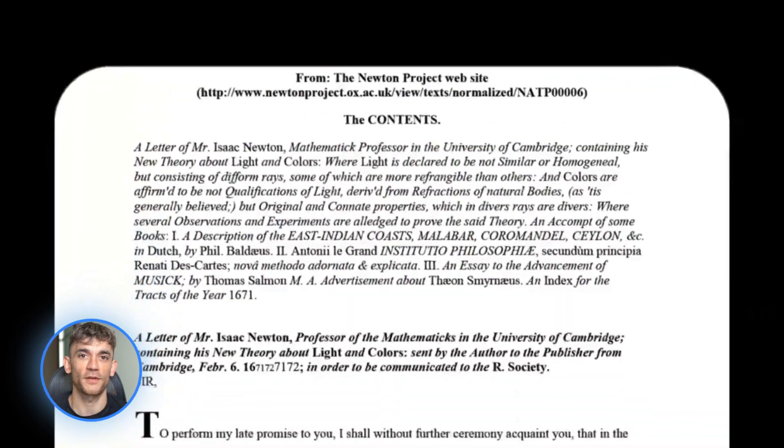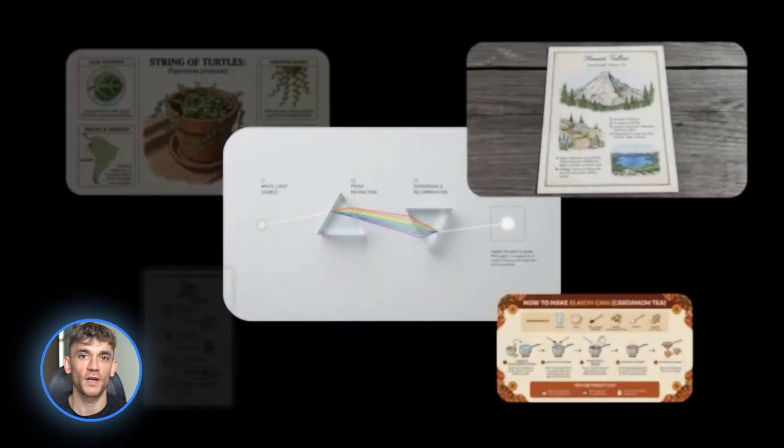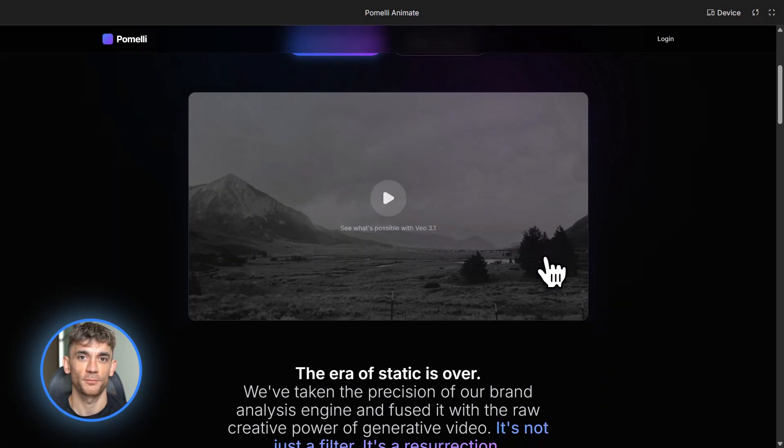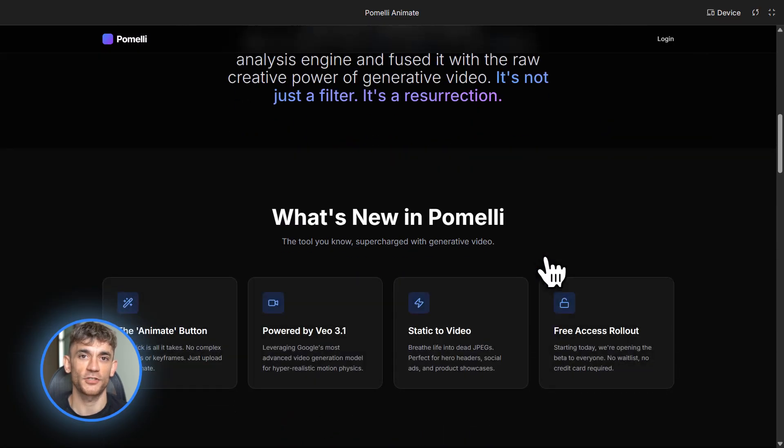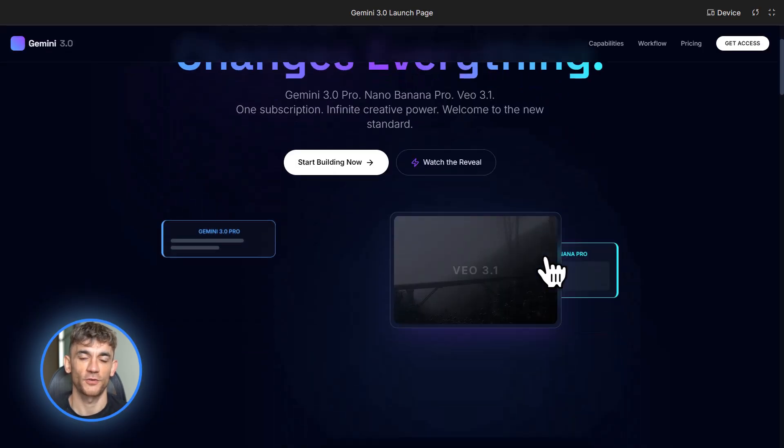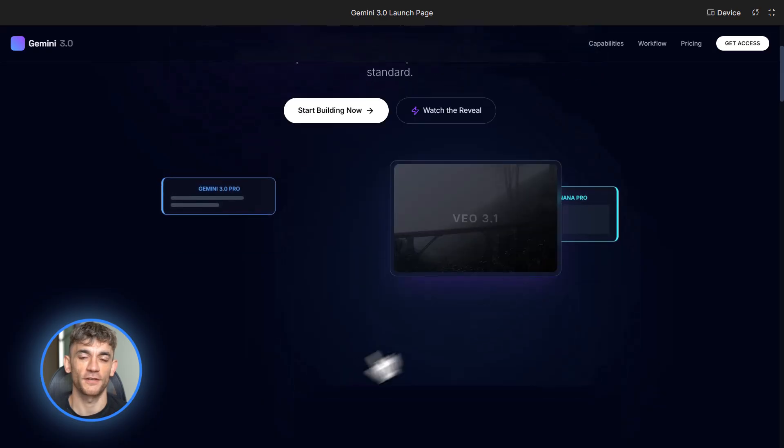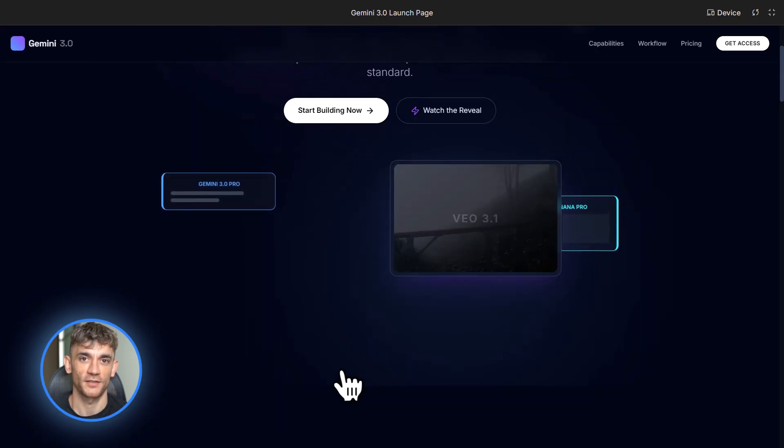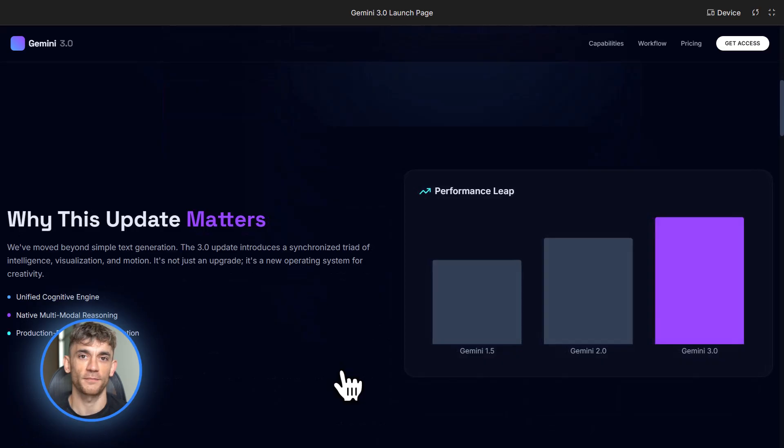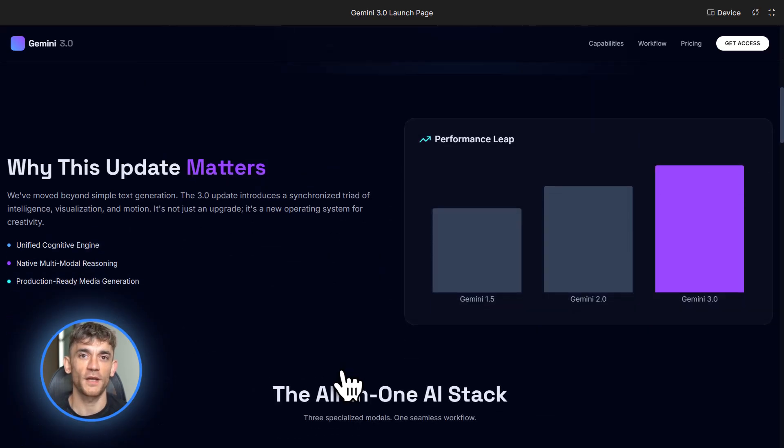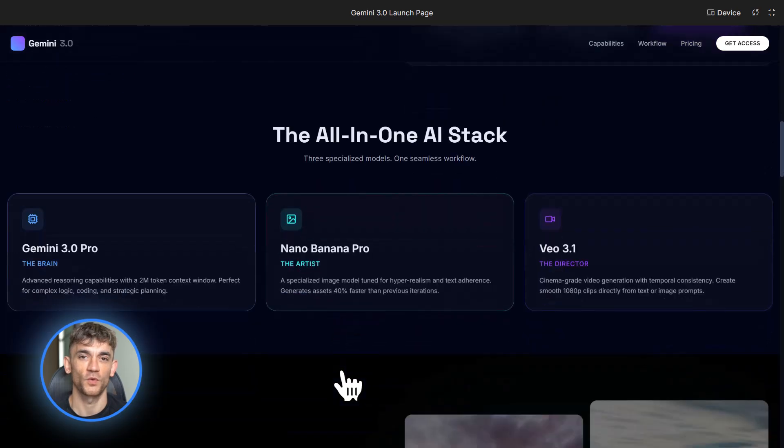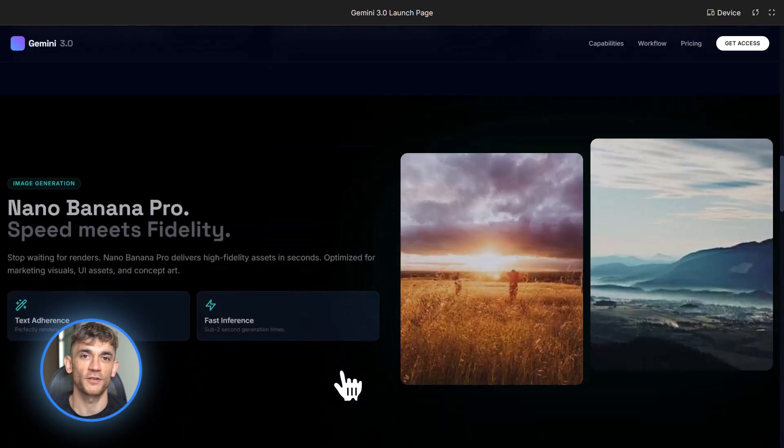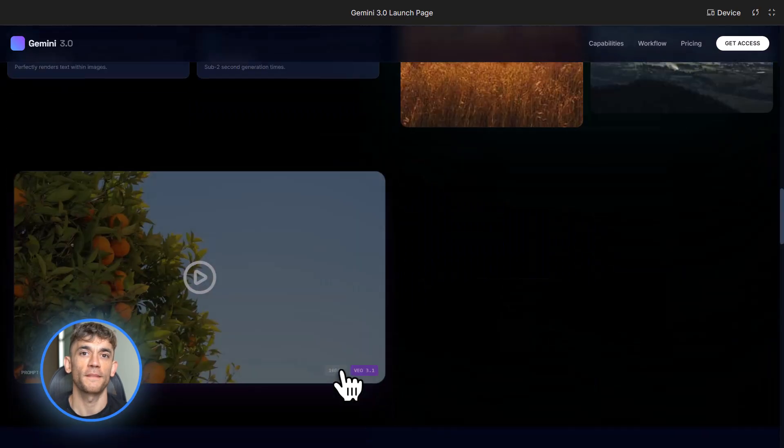Let me give you the comparison with old workflows. The old way was using ChatGPT for planning, then Midjourney for images, then Runway or Pika for video. That's three different subscriptions, three different interfaces, three different sets of prompts, and you're copying and pasting between them constantly. The new way is Gemini 3 Pro for planning, Nano Banana Pro for images, Veo 3.1 for video, all wired together in build mode. One workflow, one ecosystem, way less friction.